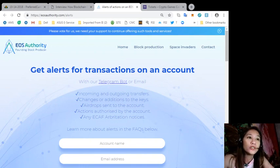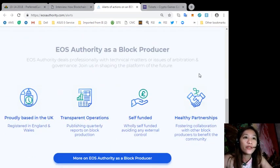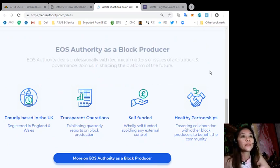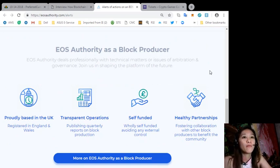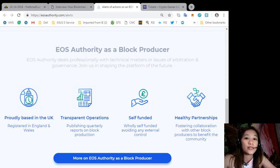Also, the site offers to monitor EOS activities and set up account alerts simply by filling up your Ethereum wallet address and find out your EOS account and start balance on the mainnet launch. EOS Authority performs as a block producer where it deals professionally with technical matters or issues of arbitration and governance.